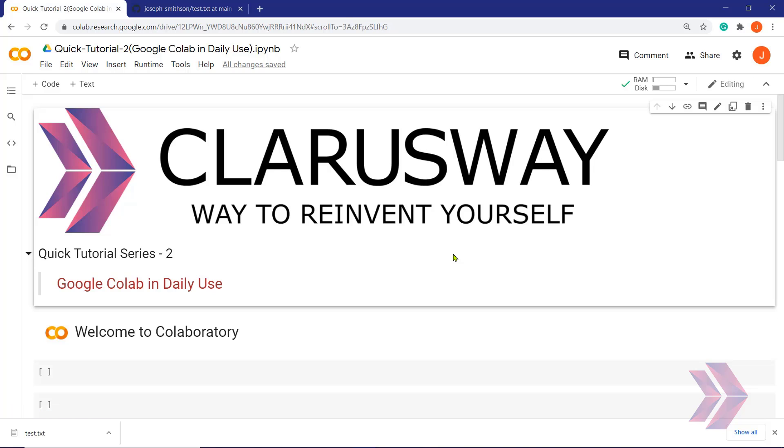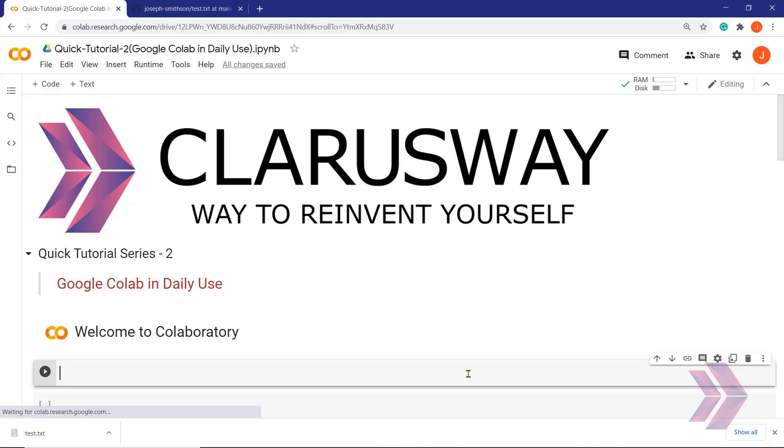Actually, it is a Jupyter-based interpreter on the Google Cloud, and therefore, we call it Colab Notebook in our daily use. Colab Notebook is composed of cells, each of which can contain code, text, images, and more.